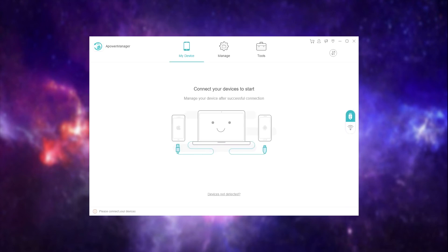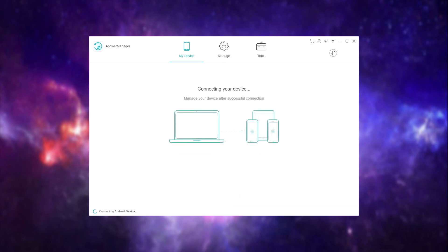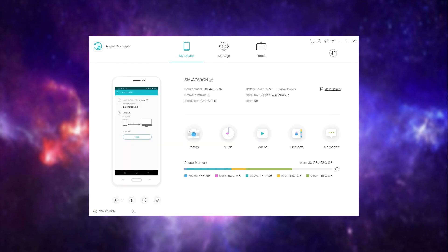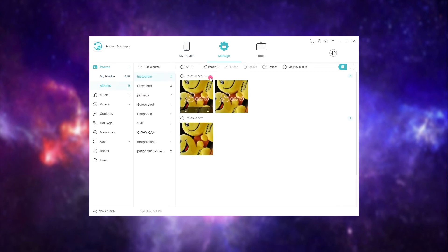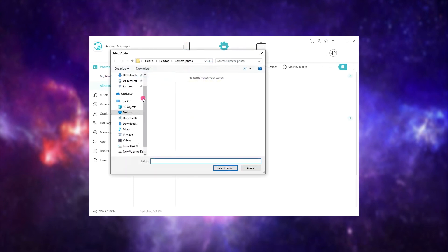Next, connect your Galaxy Note 10 using a USB cable. Click Manage then click Import Files to successfully get the files from iPhone to Note 10.